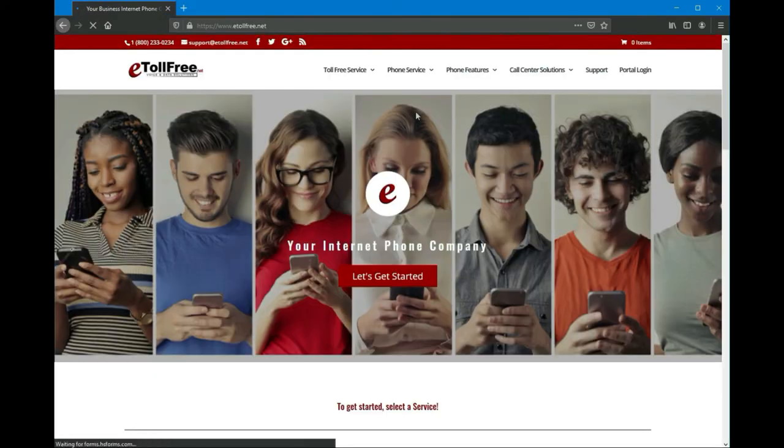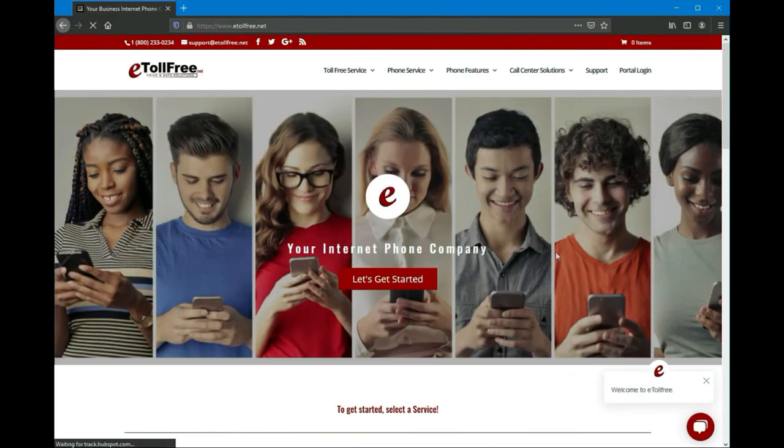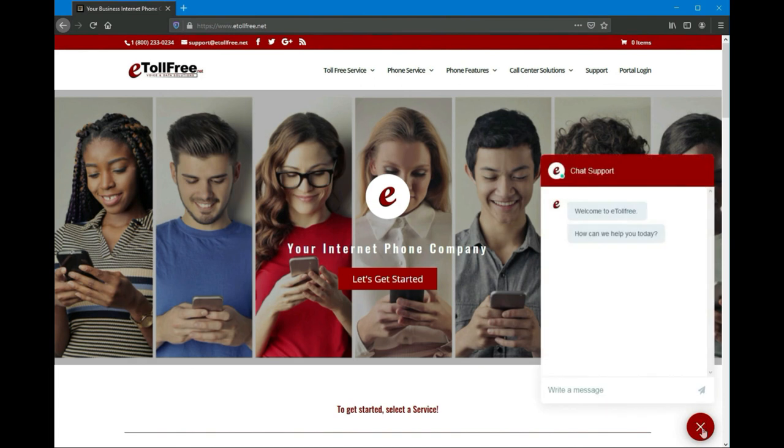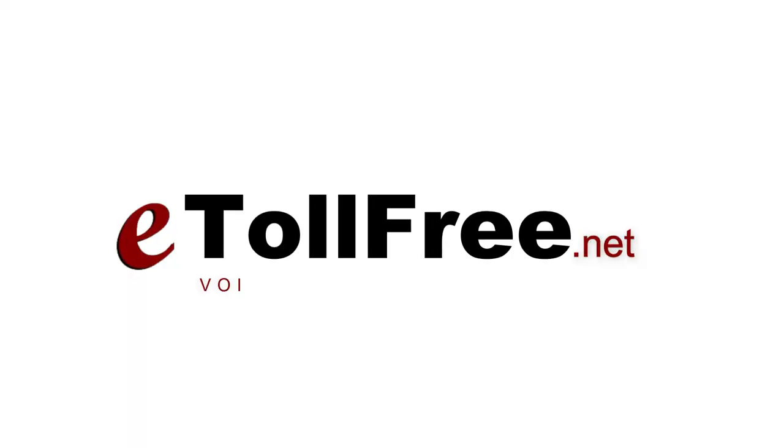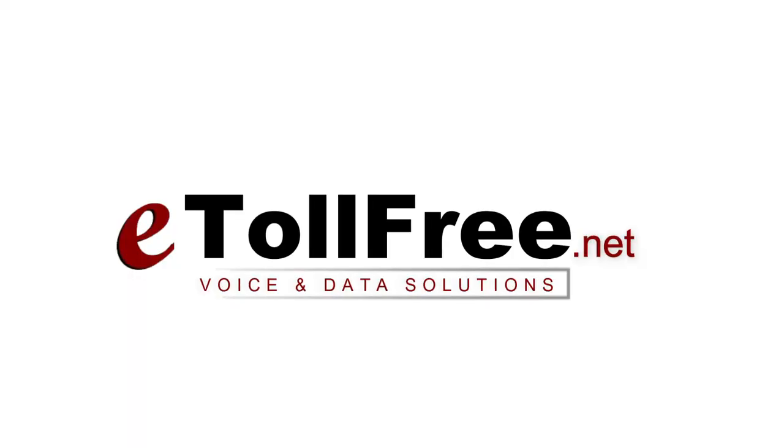For any other eDialer concerns, don't hesitate to reach out to our friendly eTollfree customer service by going to our website and clicking the chat icon at the bottom right of the page. Thank you for choosing eTollfree's eDialer system.